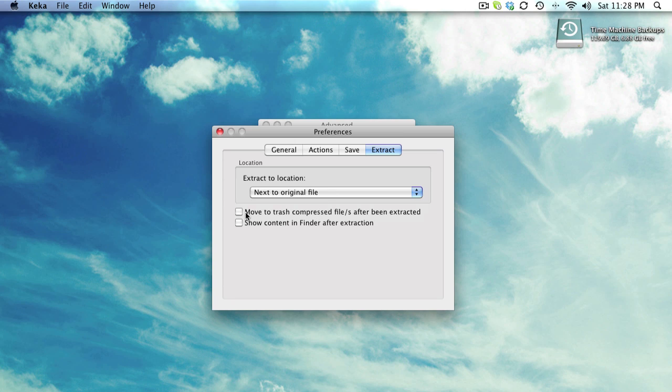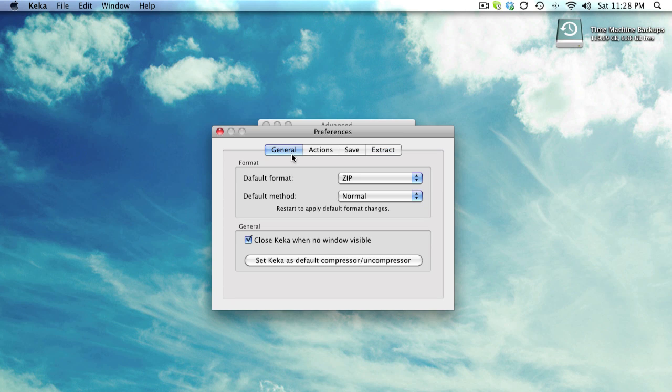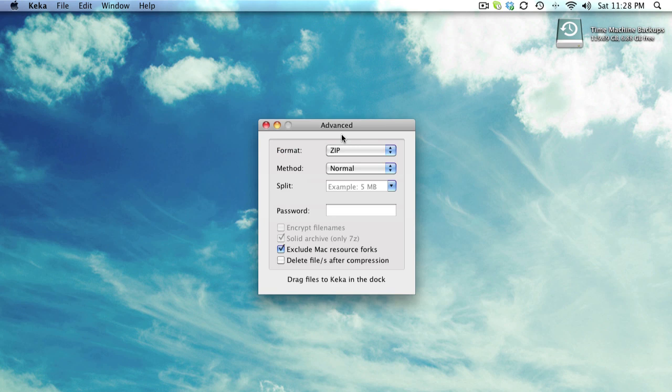You can also move the trash compressed file and all that good stuff. So this is basically it - a simple, quick, and sleek-looking application that's not even costing a buck and is available free. The link will be in the description below.